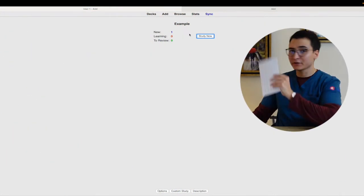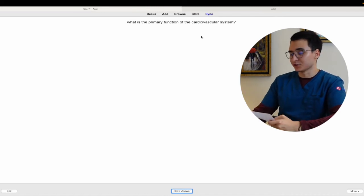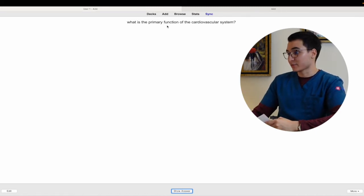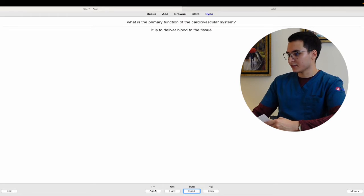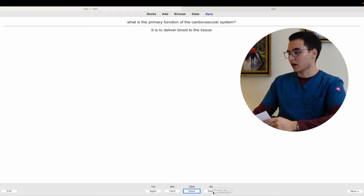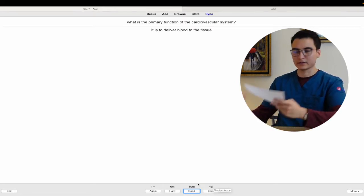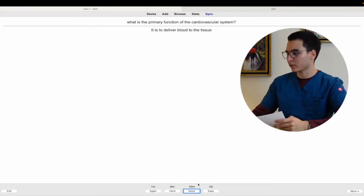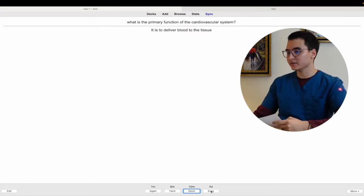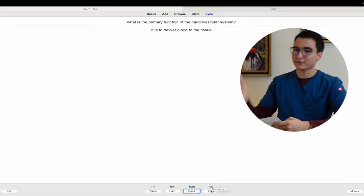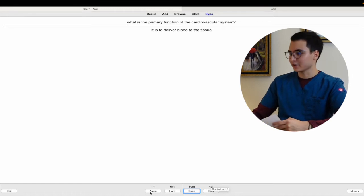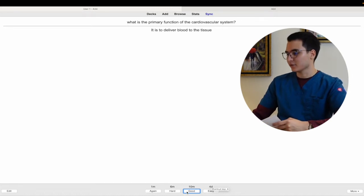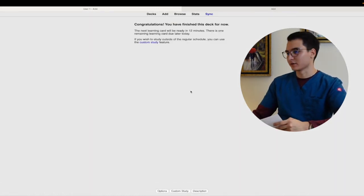Now you click study now. You're going to see the card which is what is the primary function of the cardiovascular system. You click show answer and then it's depending on the difficulty of the question. Like, oh it's easy, I knew the answer right away, then it's going to be easy. Oh I actually had to think about it for like five minutes, then it was again you know. So let's say it was an easy one.